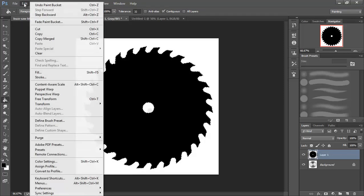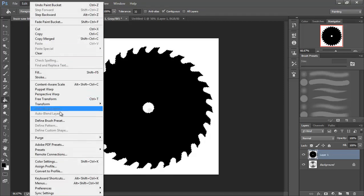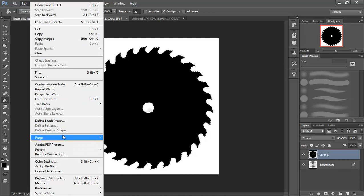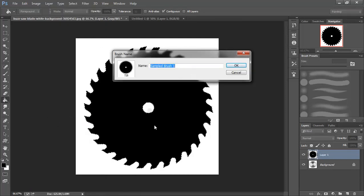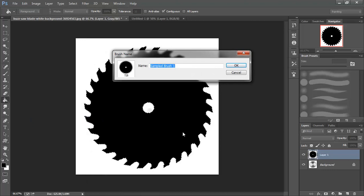Then I'm going to go up to edit, define brush preset, and we will call this saw blade.